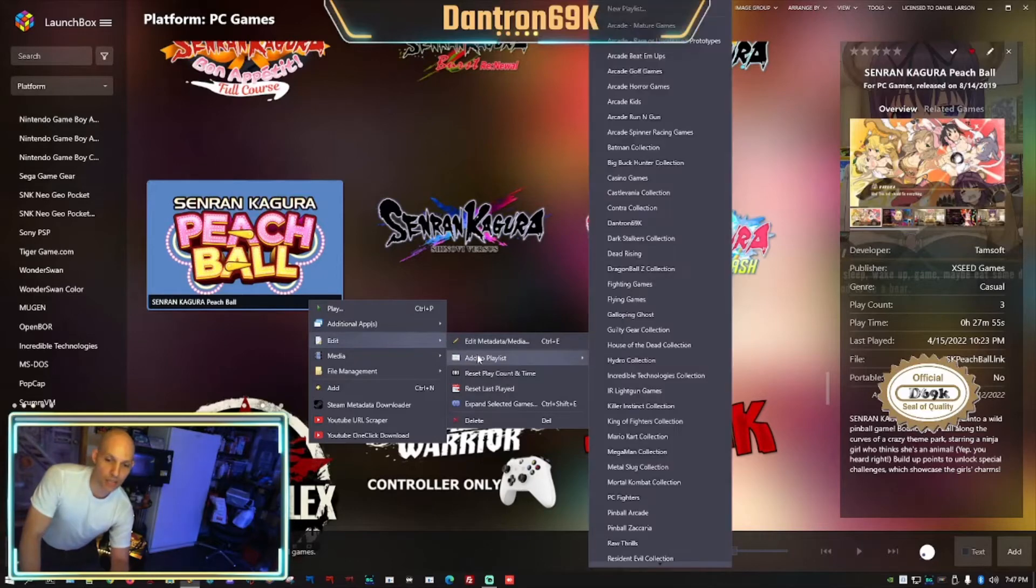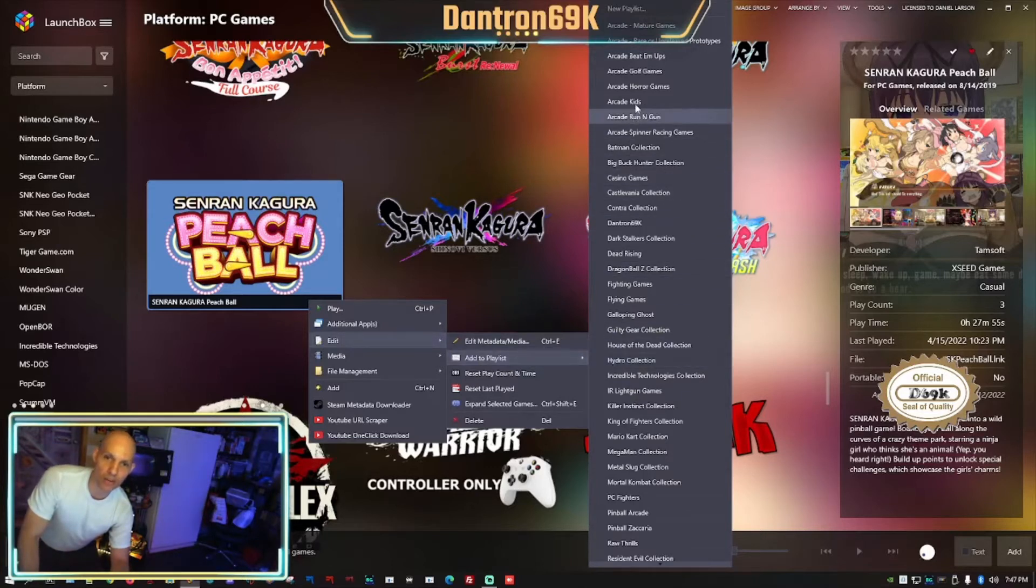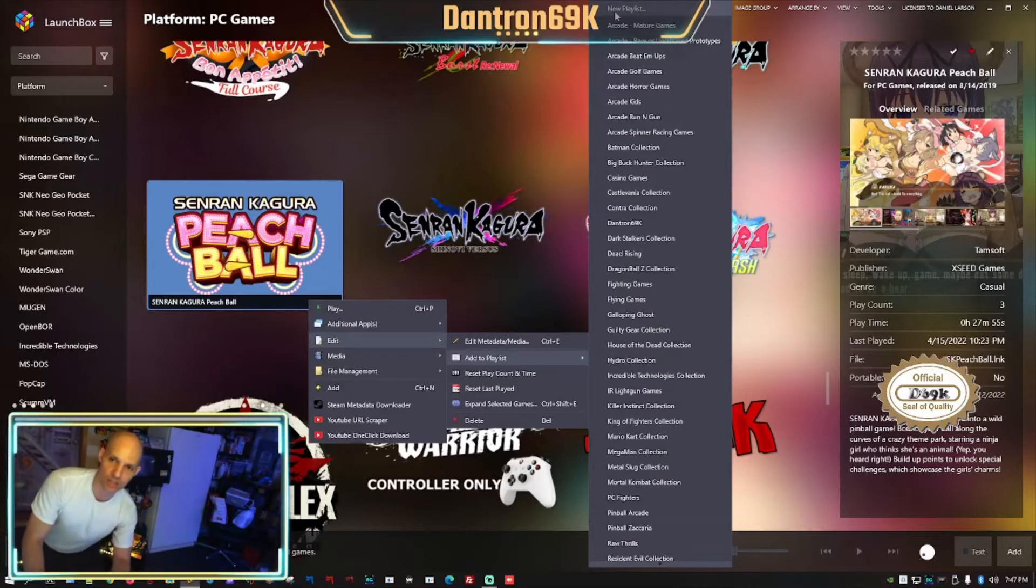So I'm going to go here, I'm going to right-click on it, I'm going to go edit, and I'm going to come over here to add to playlist. So if you want to create your own playlist now on the first game you do, you'll come over to add the playlist, you'll go all the way to the top and you will click new playlist.